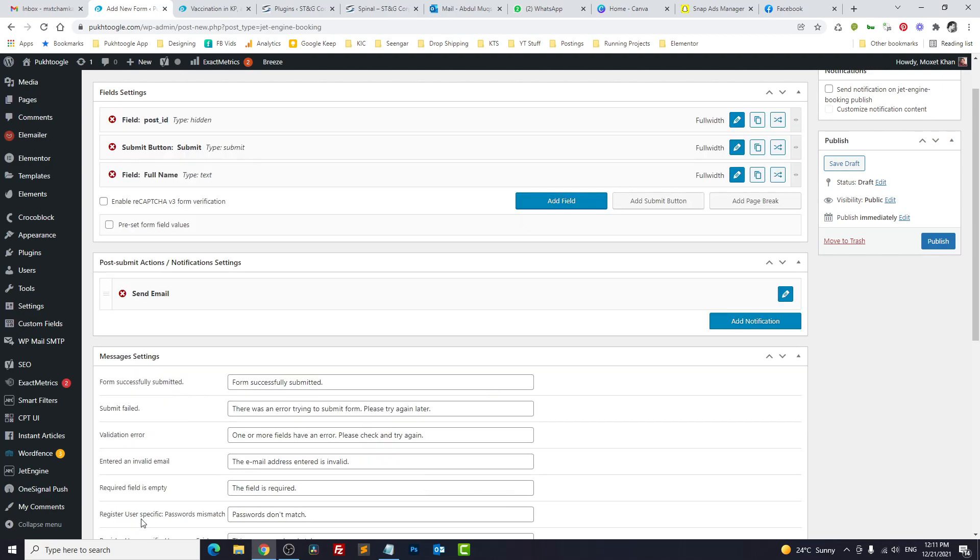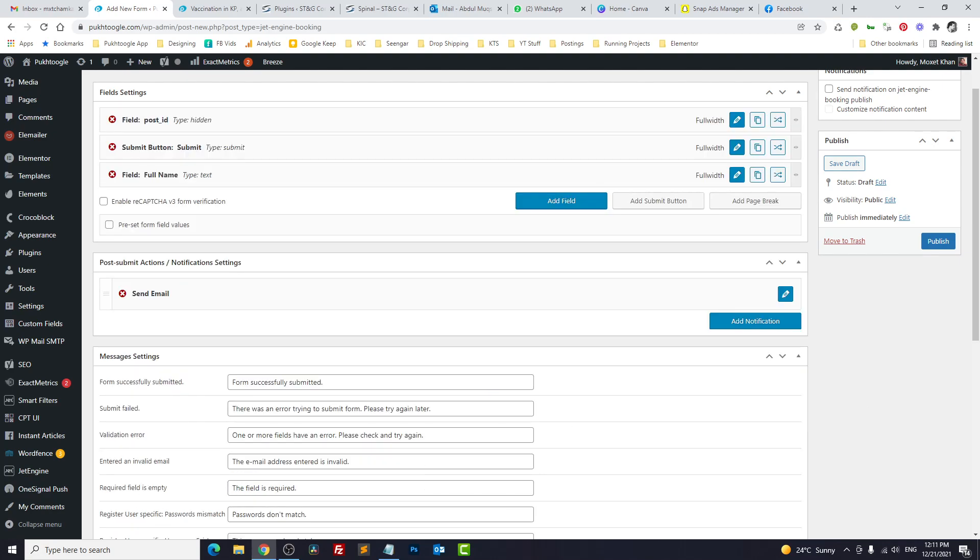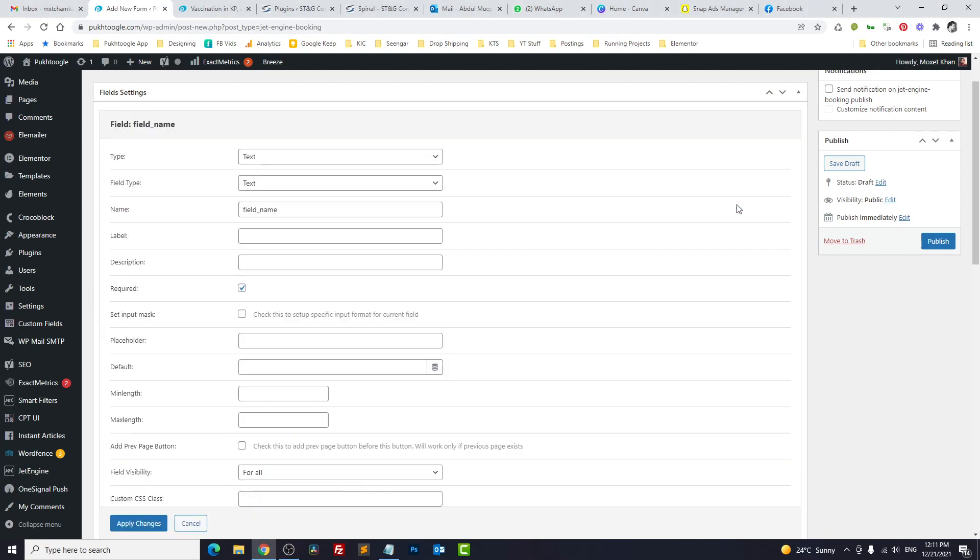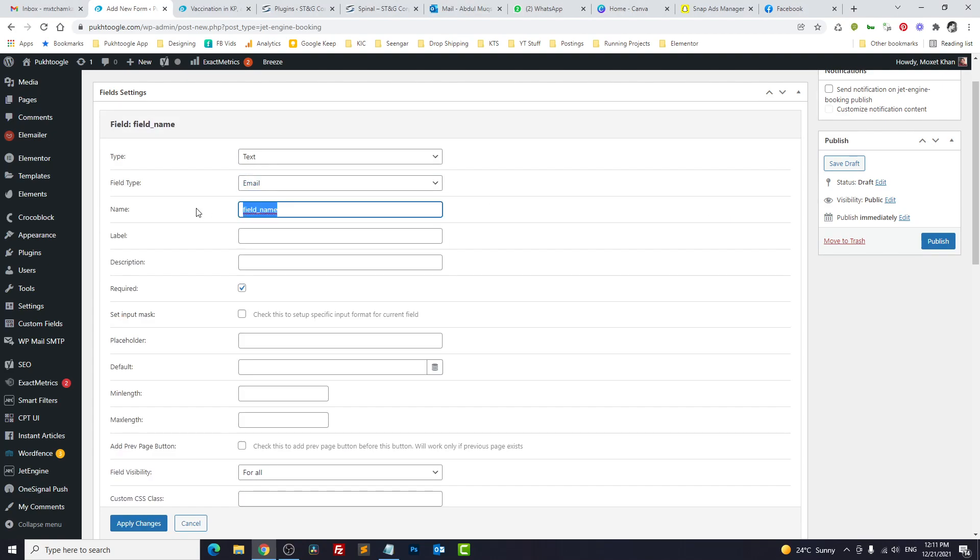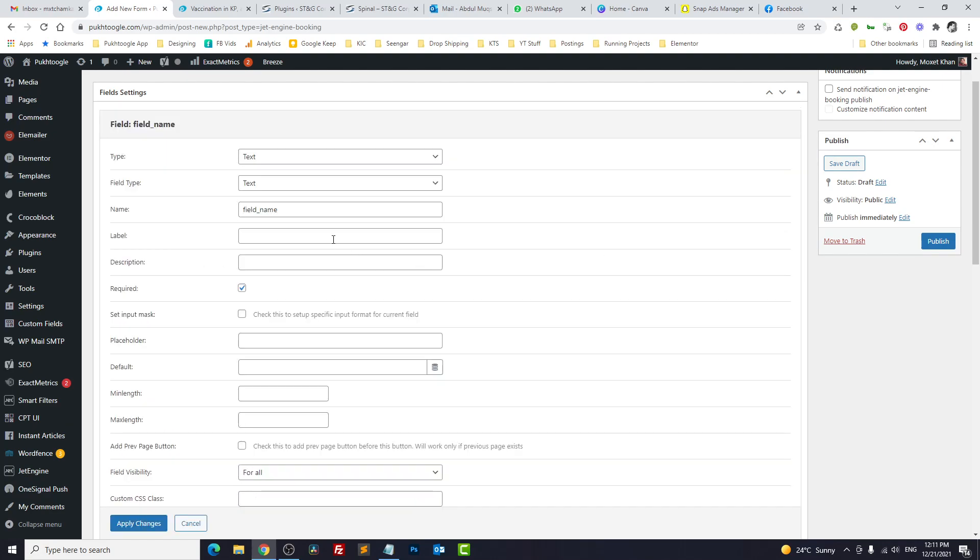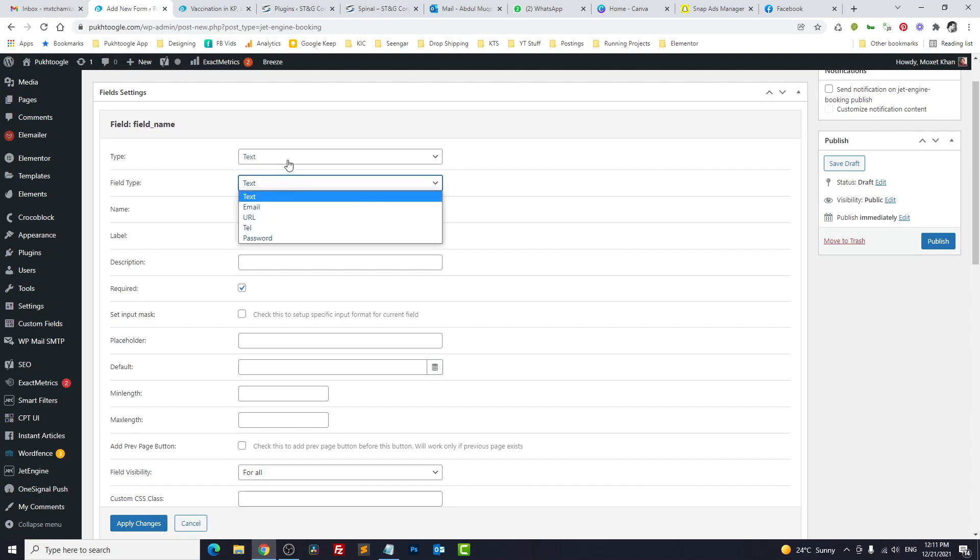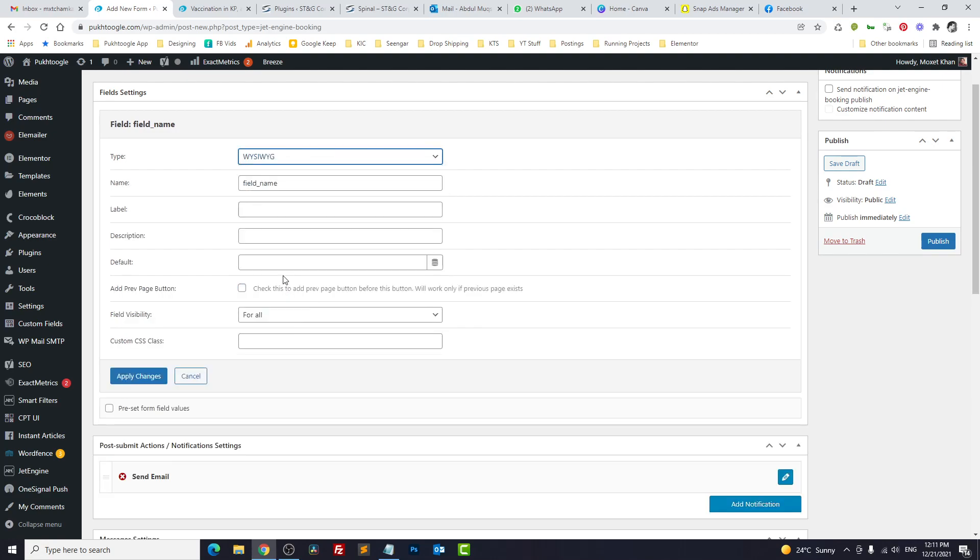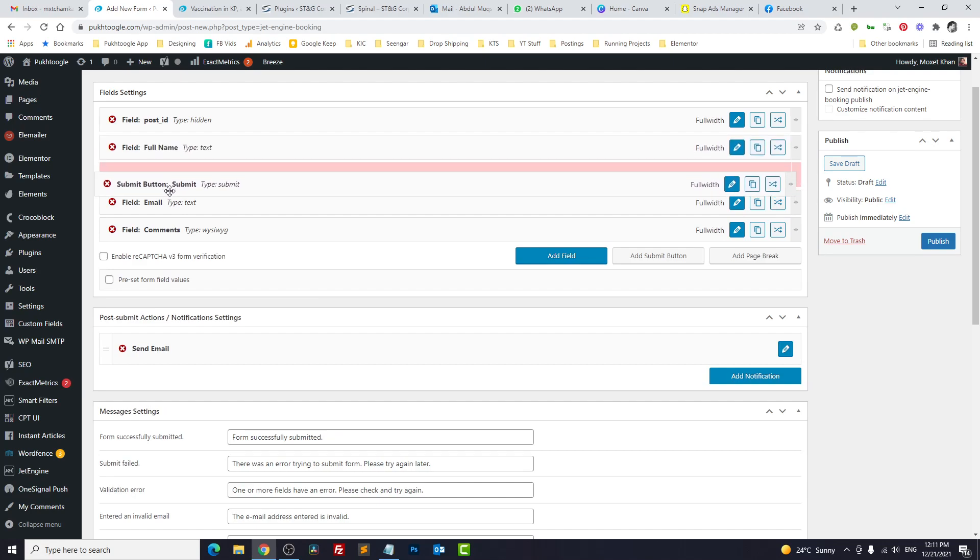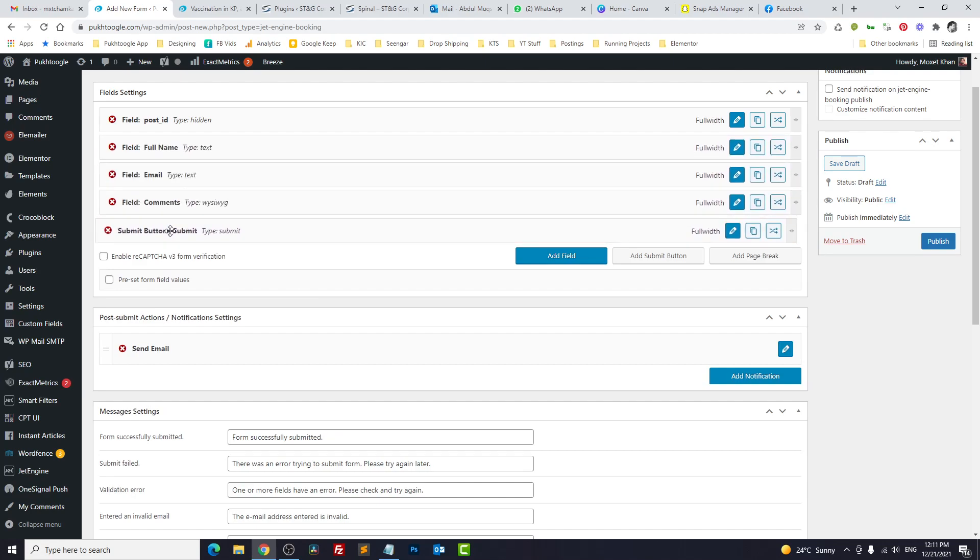Save. Another field: email. And last field: comments. We will drag the button to the end.